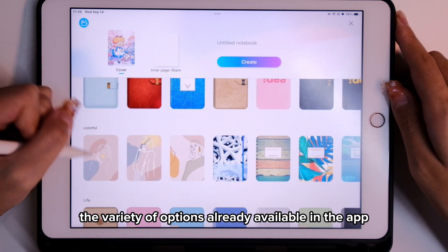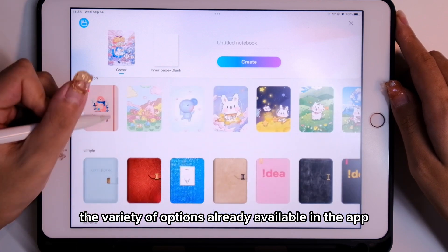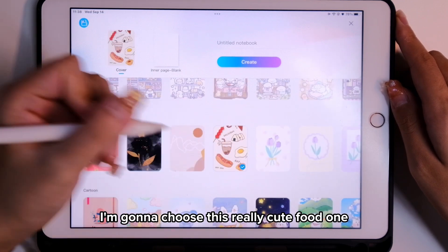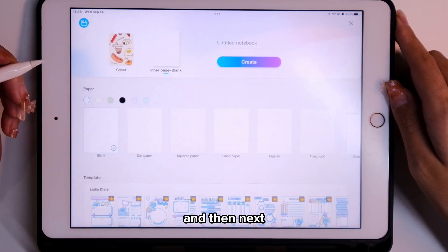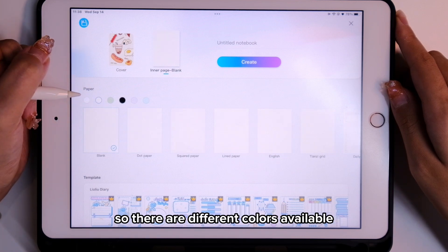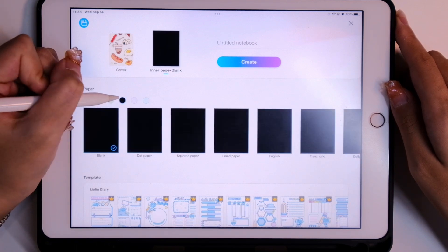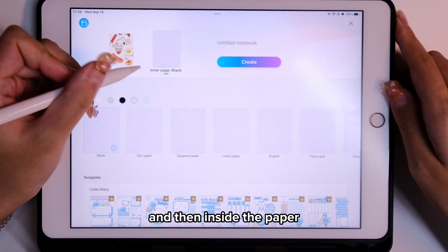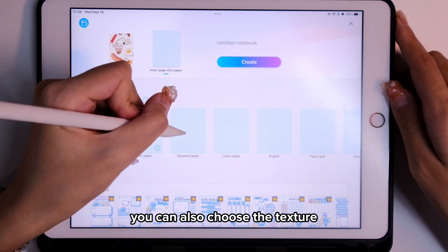I like the variety of options already available in the app. I'm going to choose this really cute food one. Next, I'm going to choose the paper type. There are different colors available, and inside the paper you can also choose the texture.